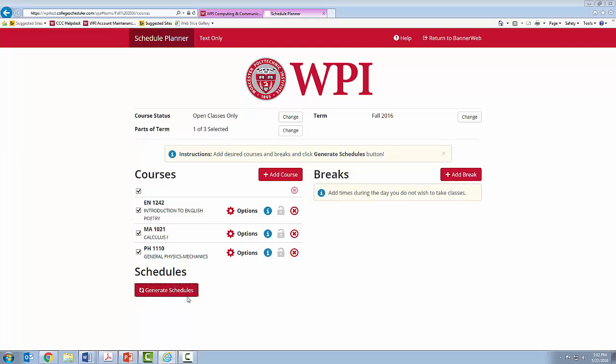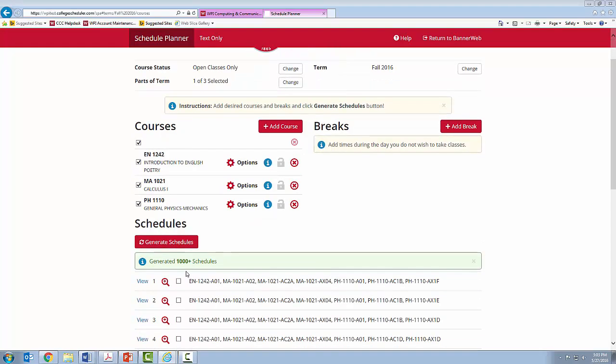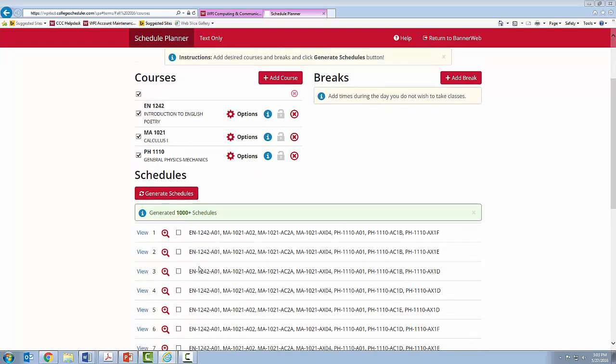You can see it is working. It generated a thousand plus schedules. You will only be able to see schedules that currently have available seats in the class.